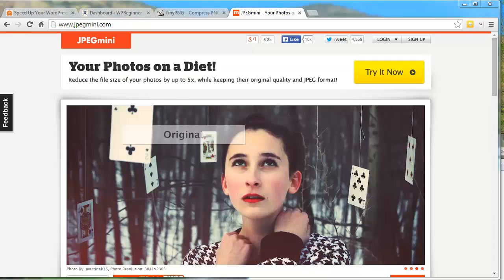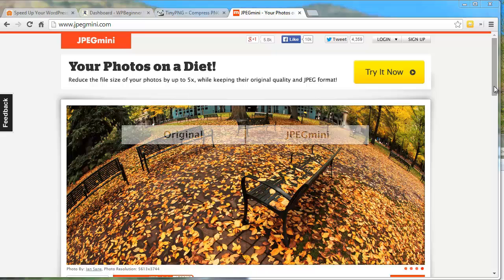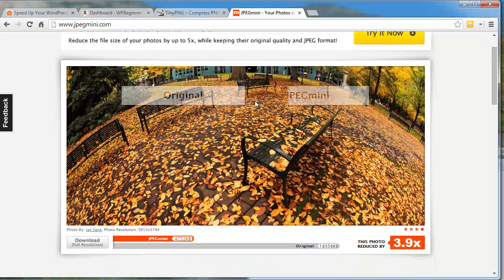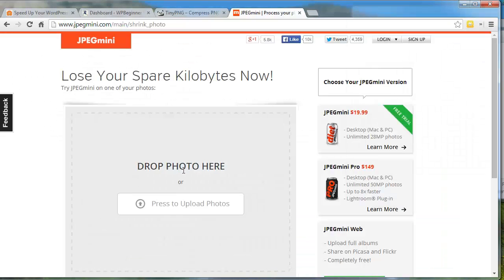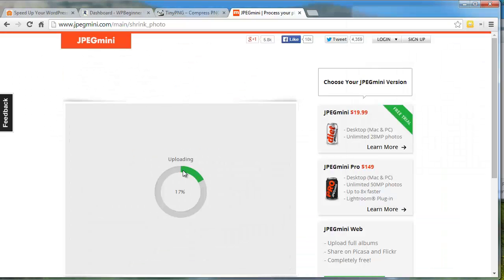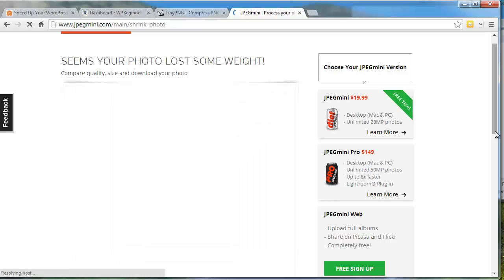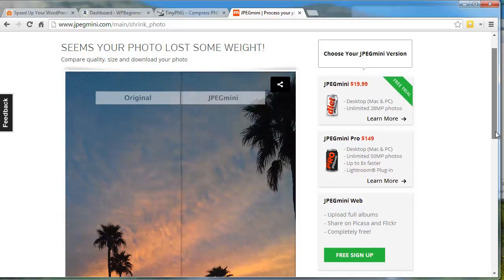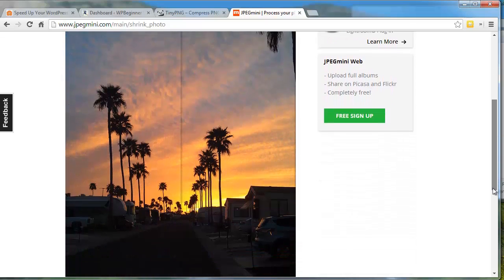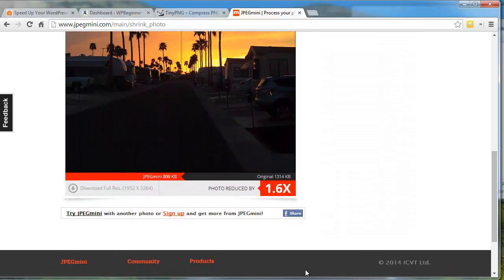The last tool I want to cover is for the JPEG file type and it's called JPEG Mini. On their home page they'll show you a great example of how much their tool can reduce the image size without reducing the perceived quality. I'm going to click on the Try Now button and upload one of my photos that needs reducing. I'll drag it over here and you see it's uploading. Once the upload is complete, JPEG Mini shows me the original size and the amount reduced. Now my photo is ready to upload.